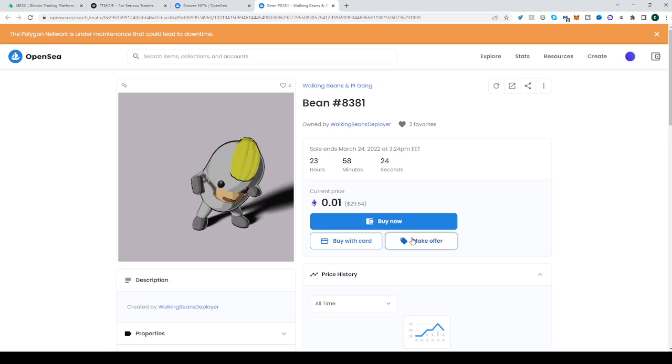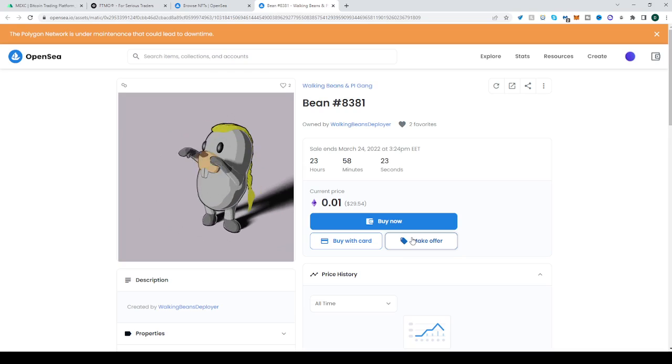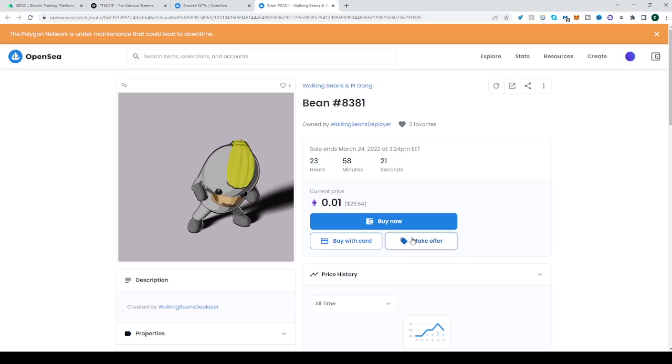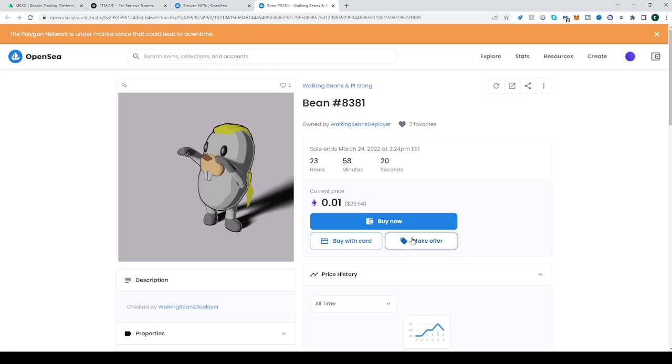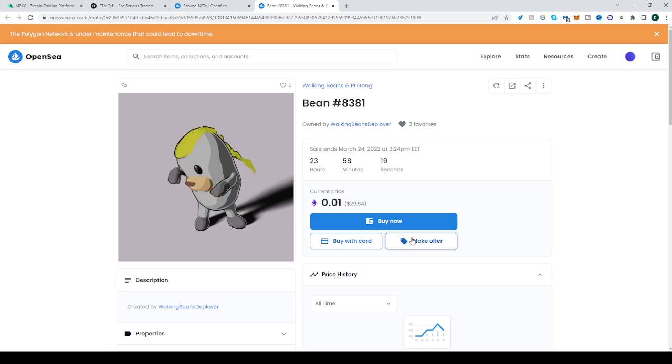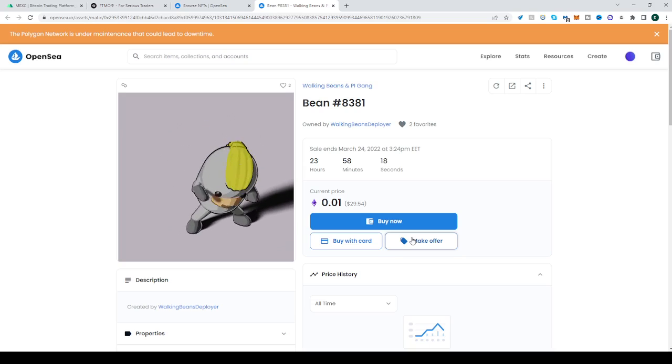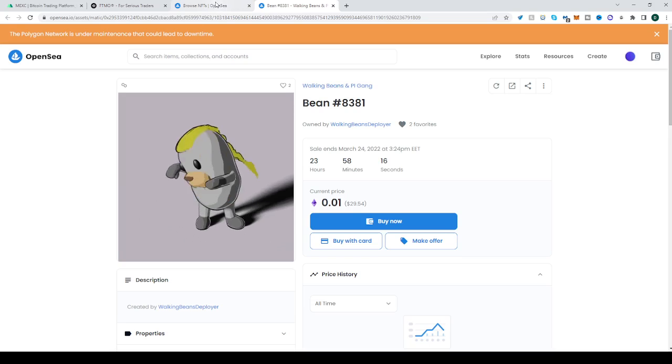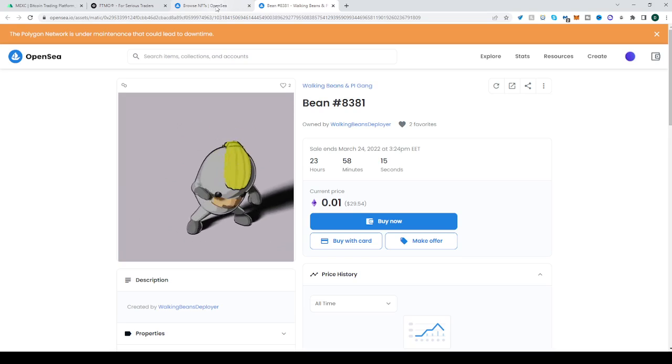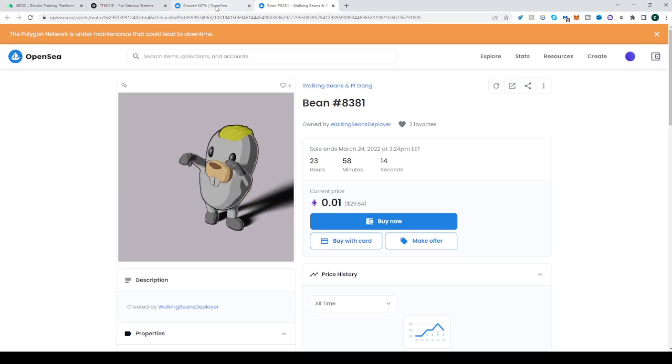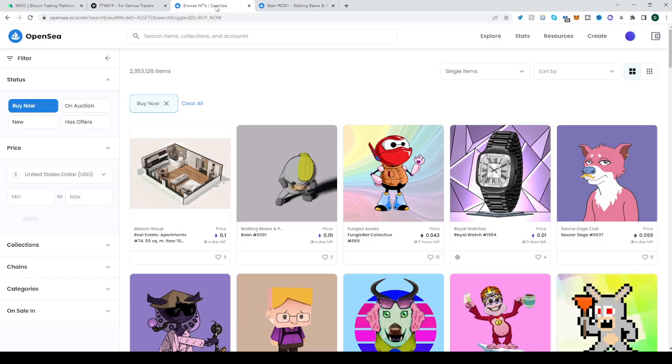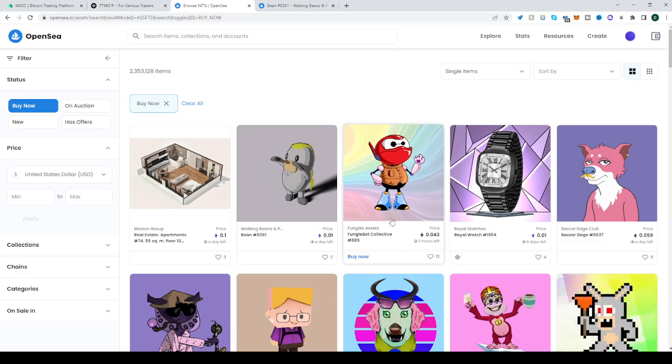You can also make an offer and undercut the buy now price, and if the seller is happy with that, he will give it to you. But most of the time that happens if the NFT hasn't been sold until the end.